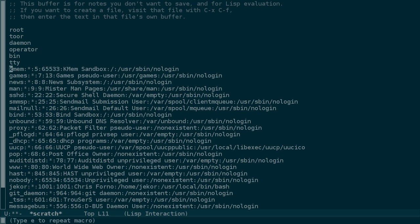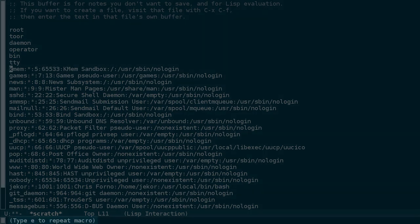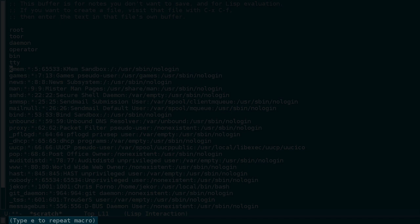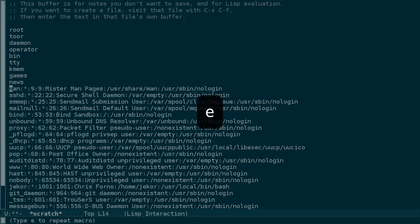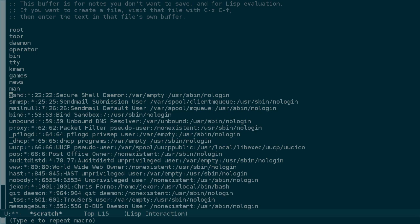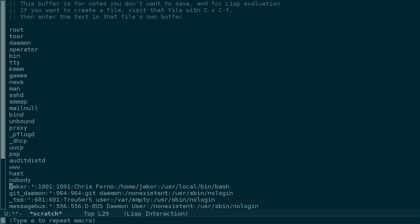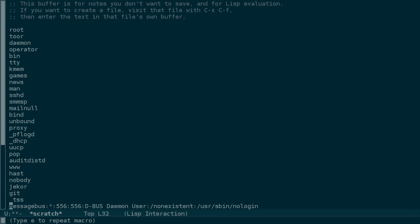Ctrl-X-E executes it again. And Emacs is telling us that we can just, from this point on, keep pressing E to keep repeating the macro. If we hold down E, we can move through the rest of the file pretty quickly.